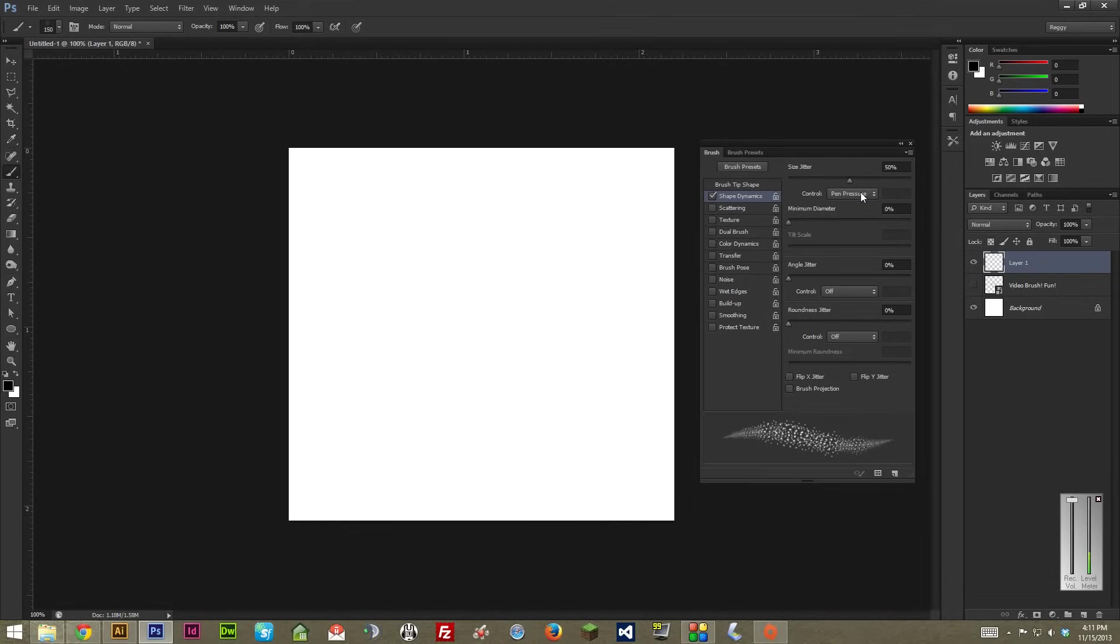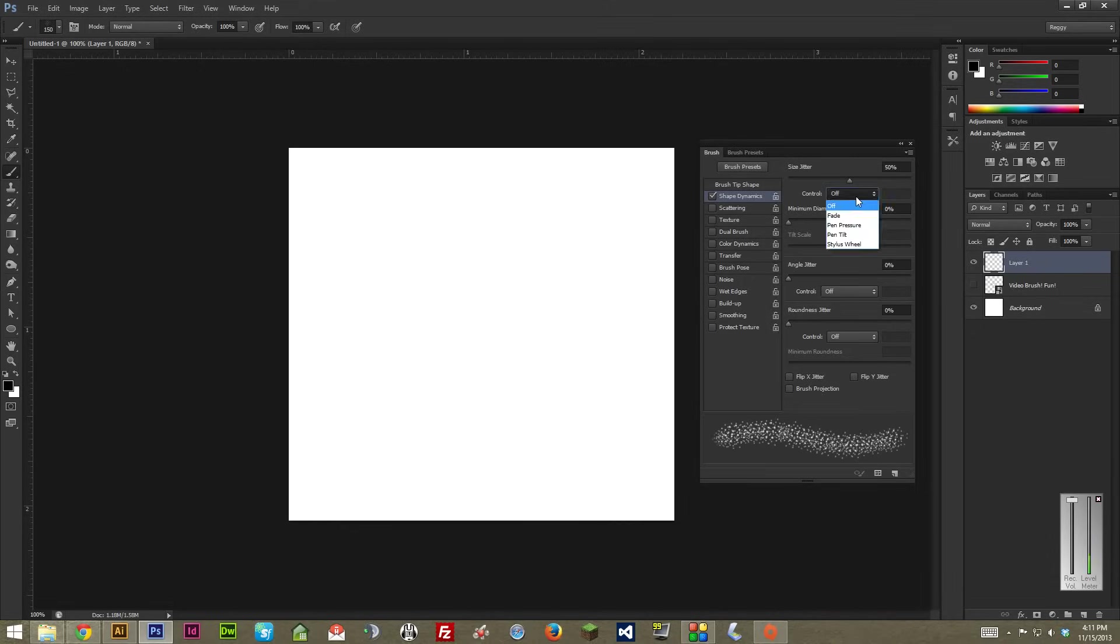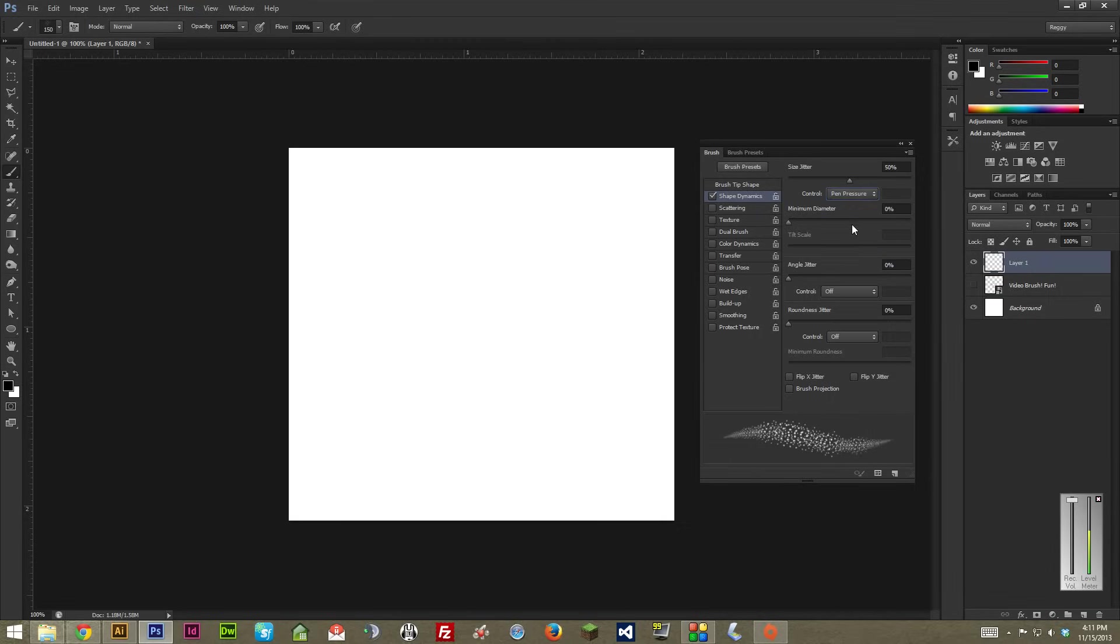And, you can actually turn that off for a pen tablet if you want to. I don't really see the reason to turn it off since if you don't have a pen tablet, it won't affect it anyways. So, I might as well just leave it on in case you ever do pick one up. But, let's just crank down size here a little bit less to, let's say, 25%.